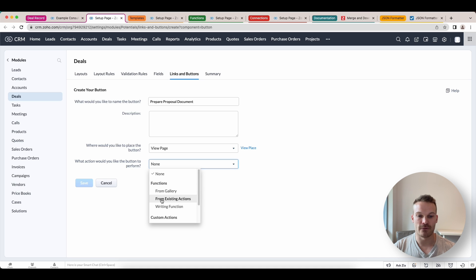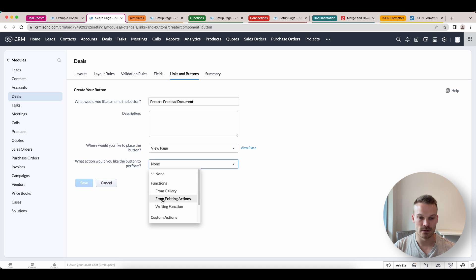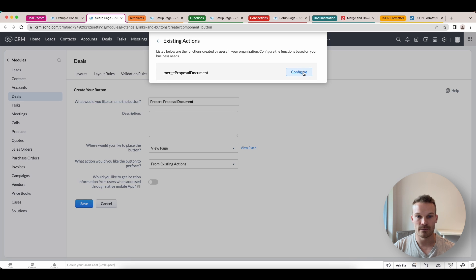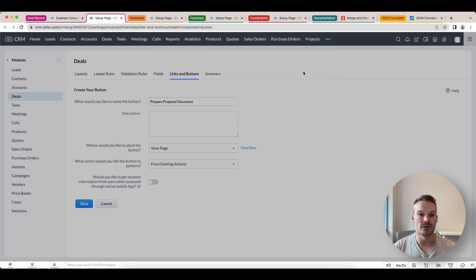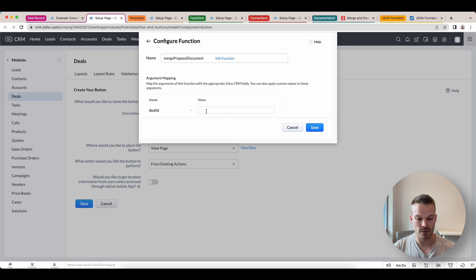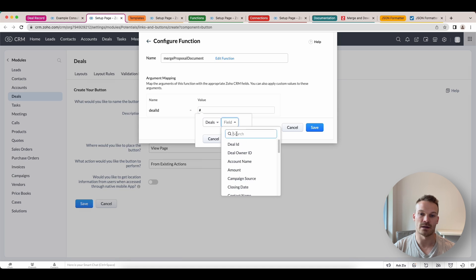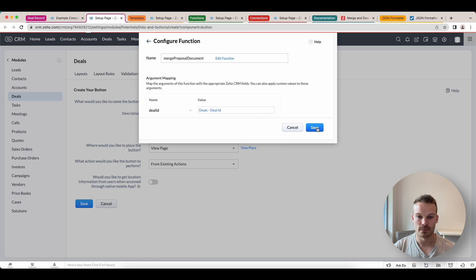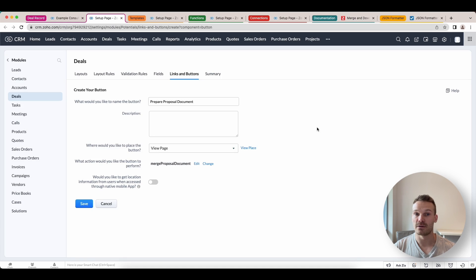And we're going to select merge proposal document. Now we can click configure. And this is where we're going to pass through that deal ID. Just use a merge tag key, which is a hashtag deals. And we're going to select deal ID. Just click done. Save. And now we've configured that button.